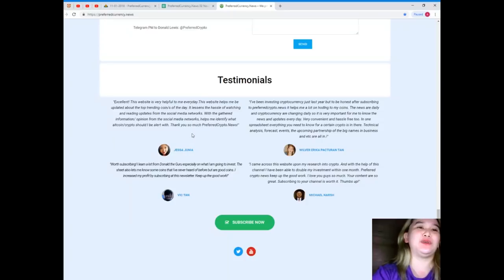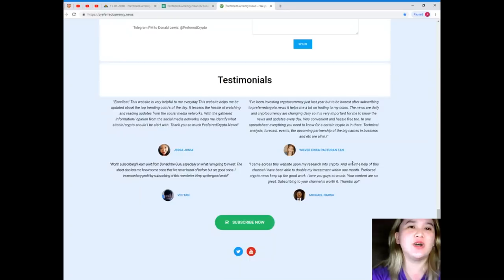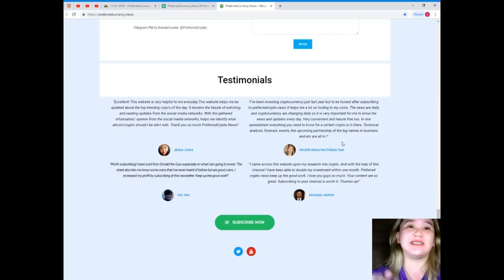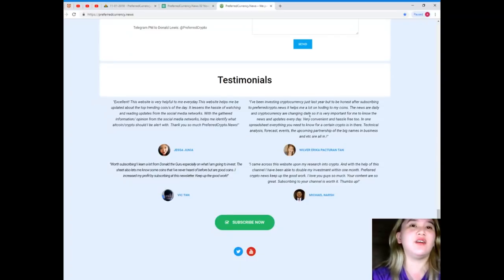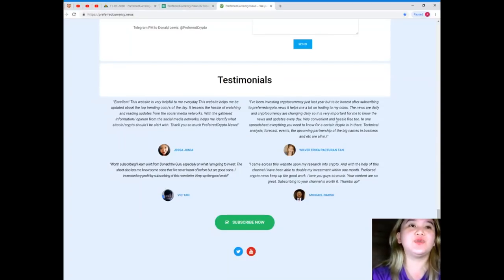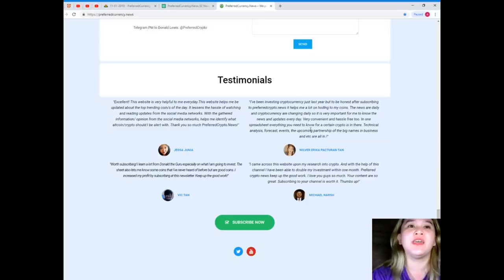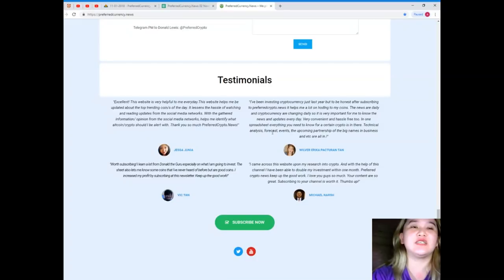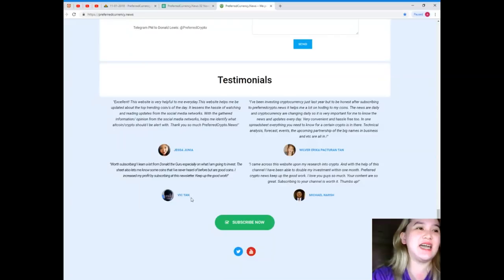Next, Wolver Erica Pacturan: I've been investing in cryptocurrency just last year, but to be honest, after subscribing to PreferredCryptoNews.News, it helps me a lot on holding to my coins. The news are daily and cryptocurrency are changing daily, so it is very important for me to know the news and updates every day. Very convenient and hassle free too. In one spreadsheet, everything you need to know for a certain crypto is in there: technical analysis, forecast, events, the upcoming partnership of big names and business, etc. are all in there.